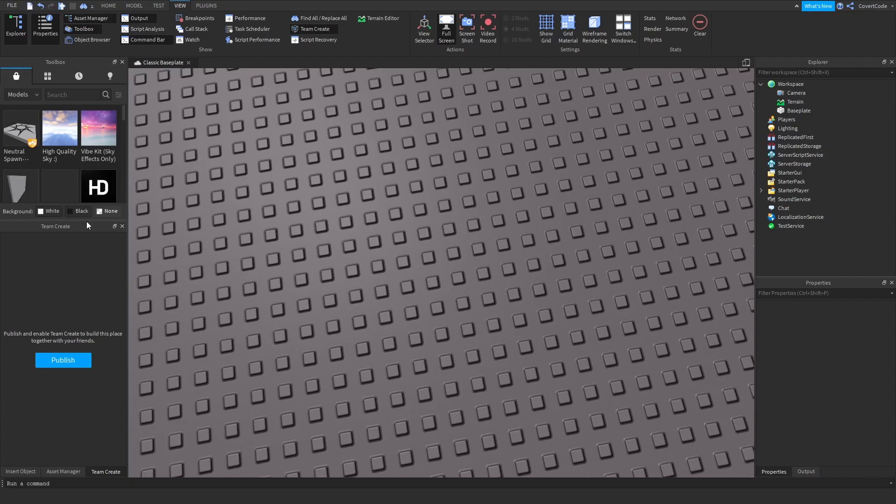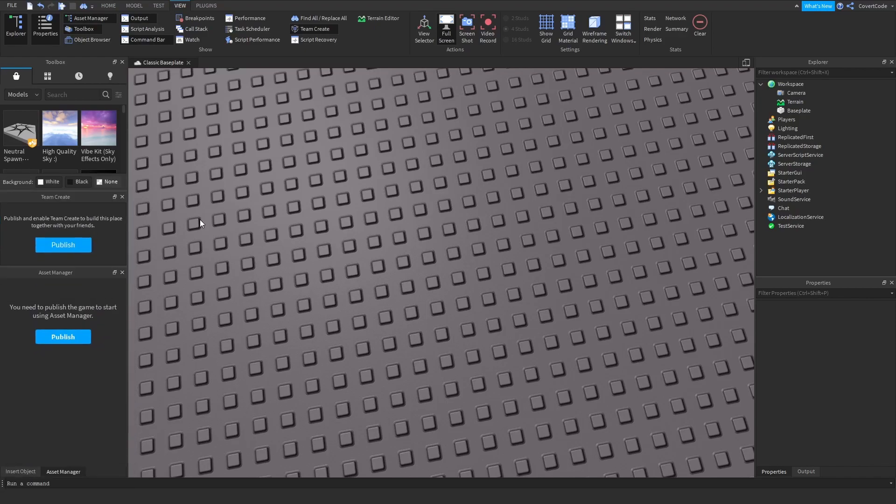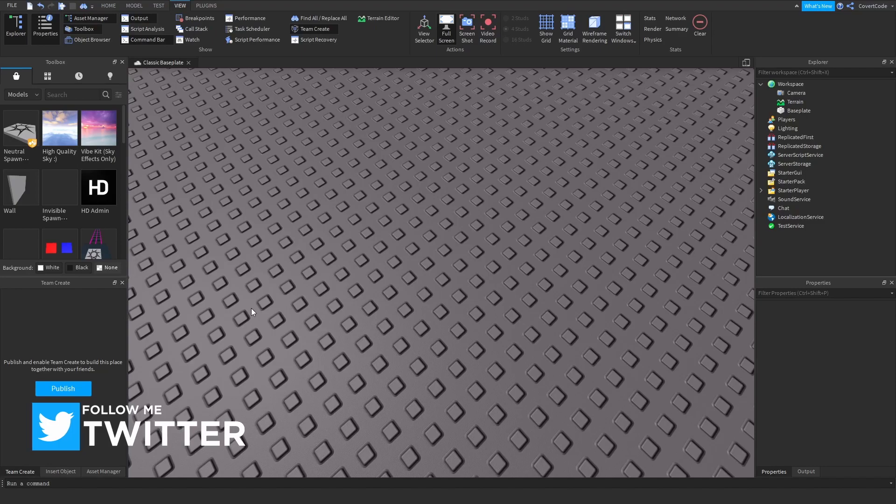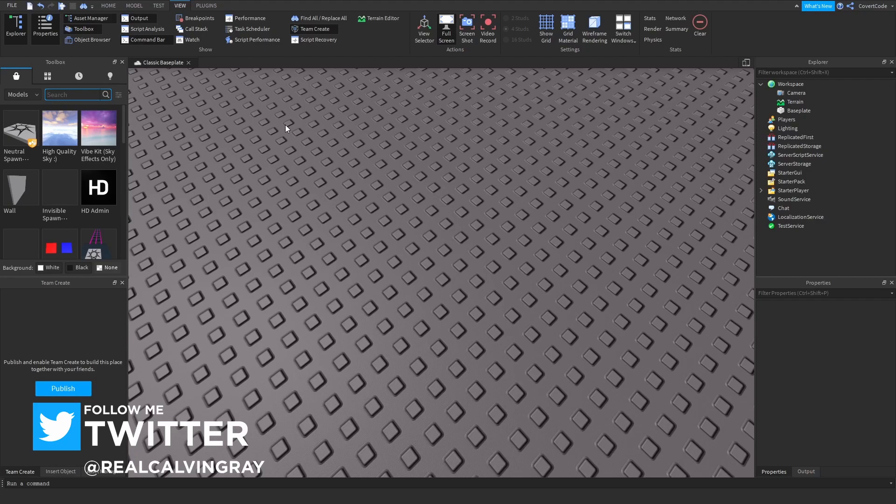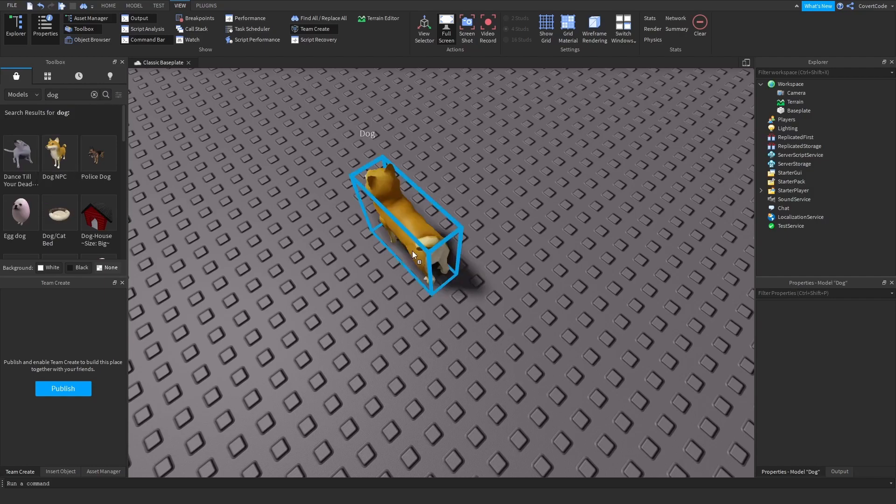The next step is deciding what you want to spawn in as. Go to the Toolbox and search up anything you want to spawn in as. I want to spawn as a dog, so I'll just drag this into our game.